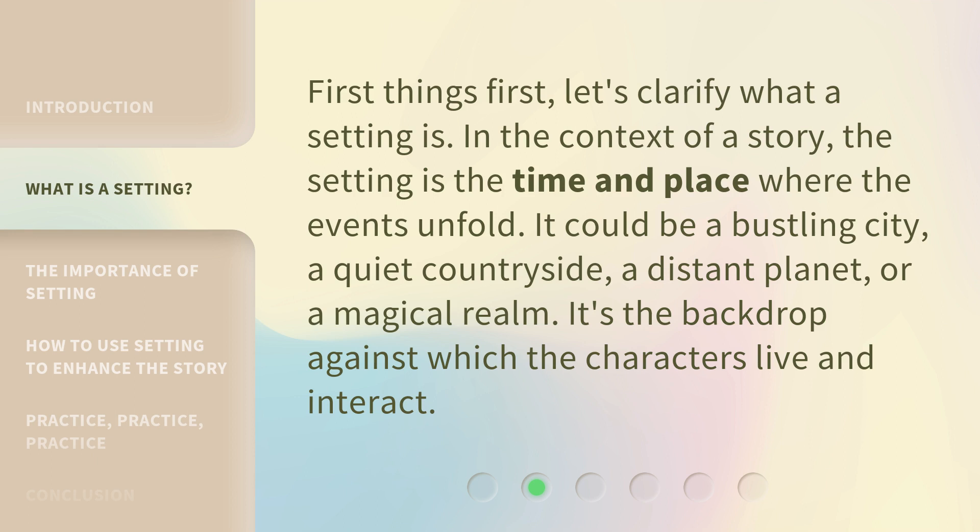First things first, let's clarify what a setting is. In the context of a story, the setting is the time and place where the events unfold. It could be a bustling city, a quiet countryside, a distant planet, or a magical realm. It's the backdrop against which the characters live and interact.